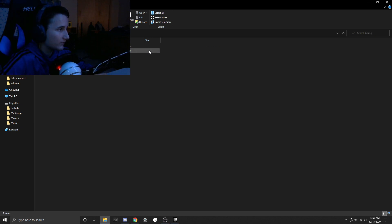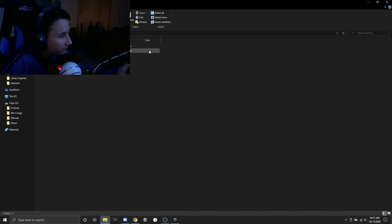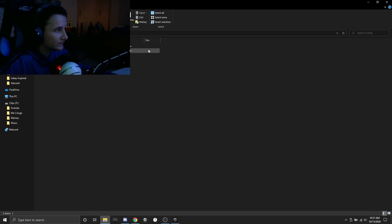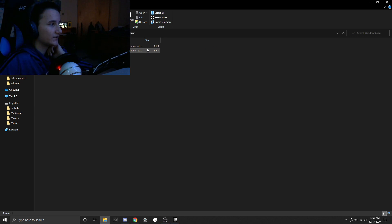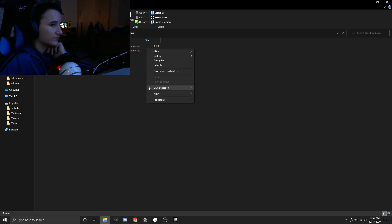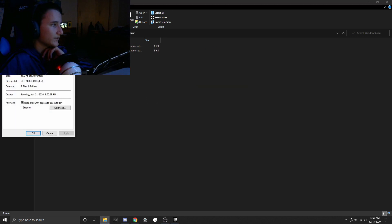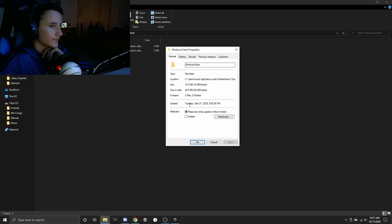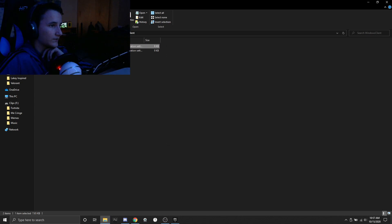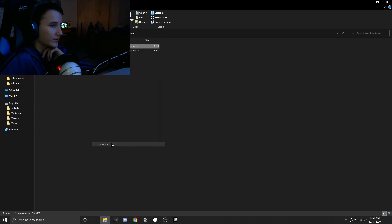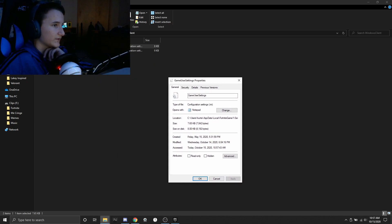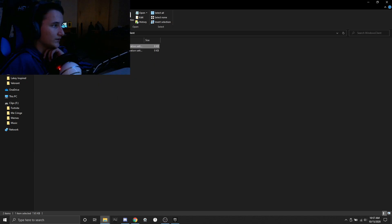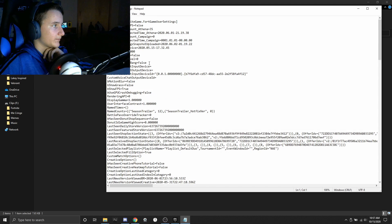You're going to want to click on saved which is up here for you guys because it should be the only thing, and you're going to want to click on config, and on Windows client. I'm sorry my face cam is covering it but you guys still know what to click on because I'm showing you. Then you're going to want to click on Windows client and then right click game user settings, go to properties.